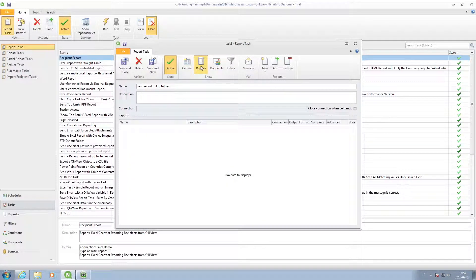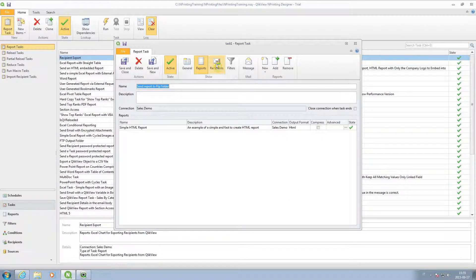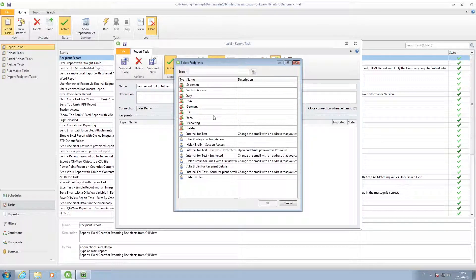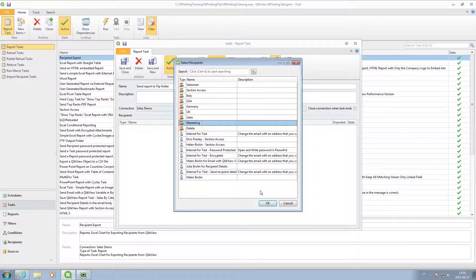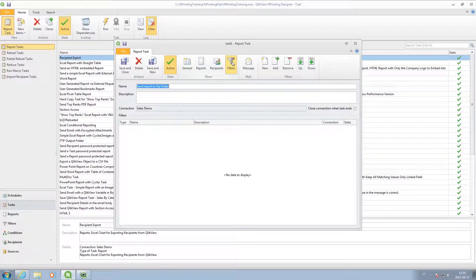As before, you can select a report, recipients, and if you like, a filter.